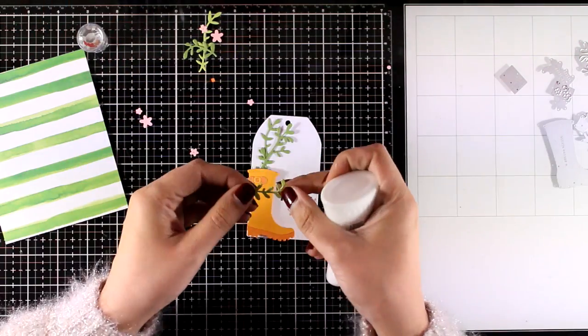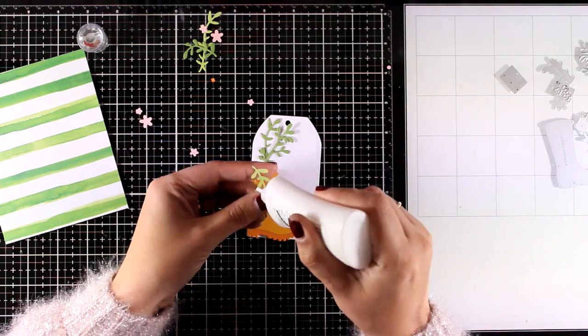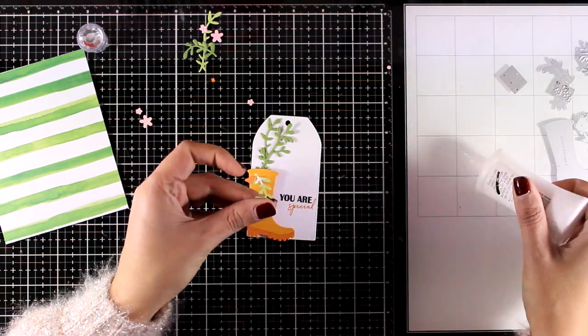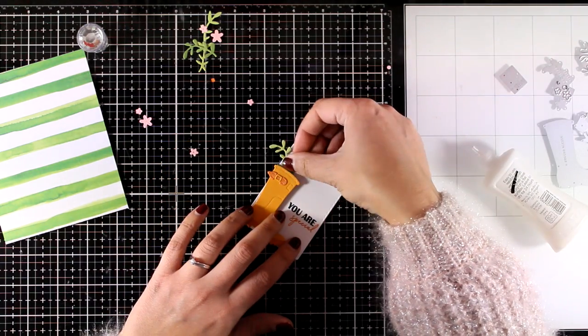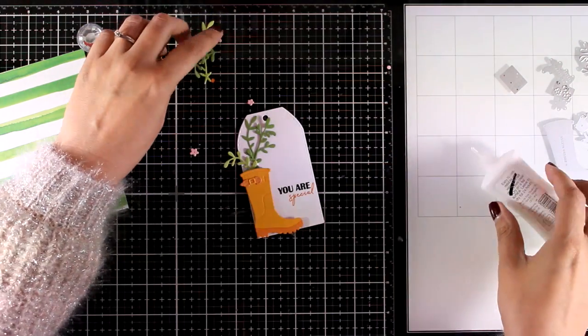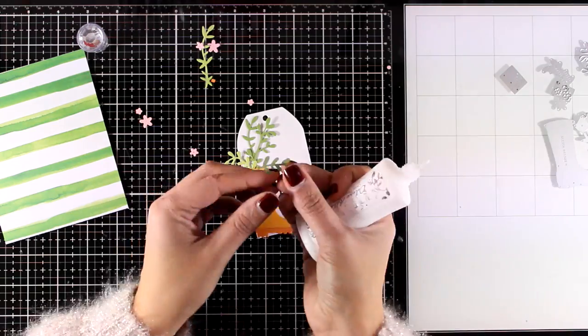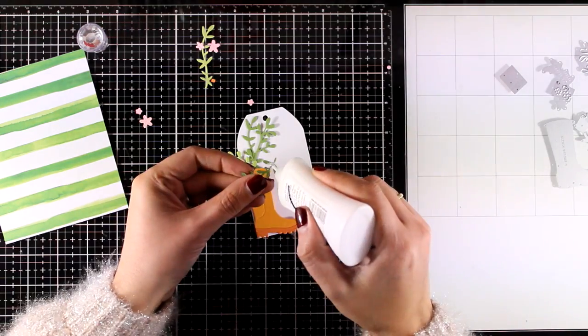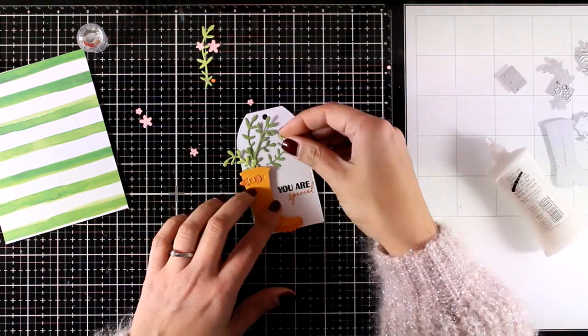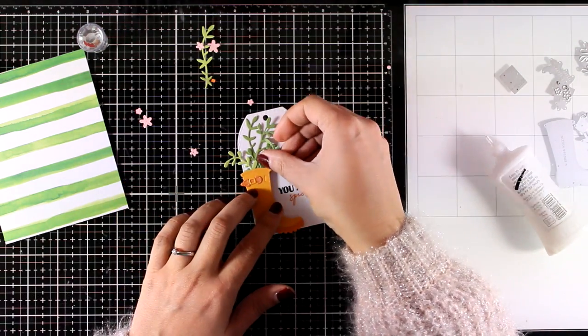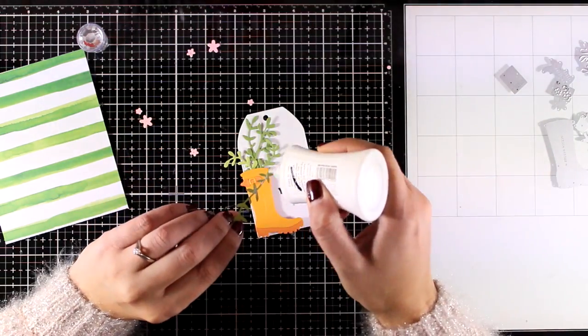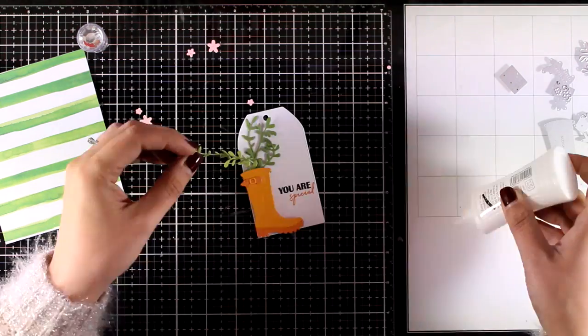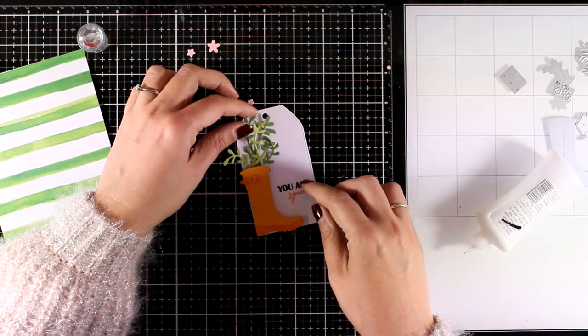I used foam tape at the back of my boot to stick it down and now I'm going to add some glue on all the leaves and the flowers that I have cut out. For the leaves I went with two different colors of green so a lighter and a darker one just to add some variation there.